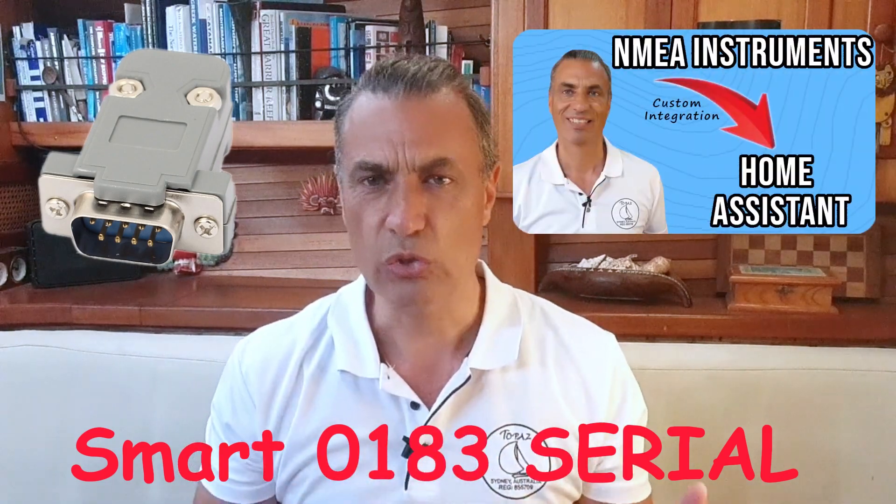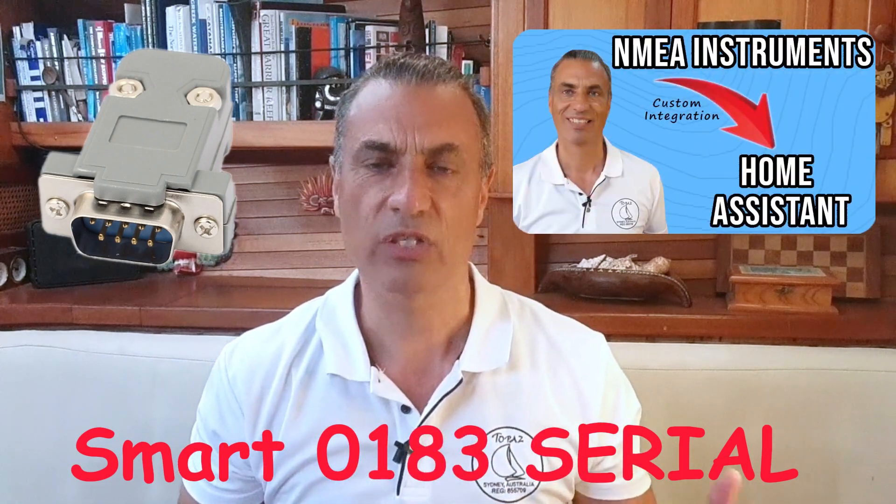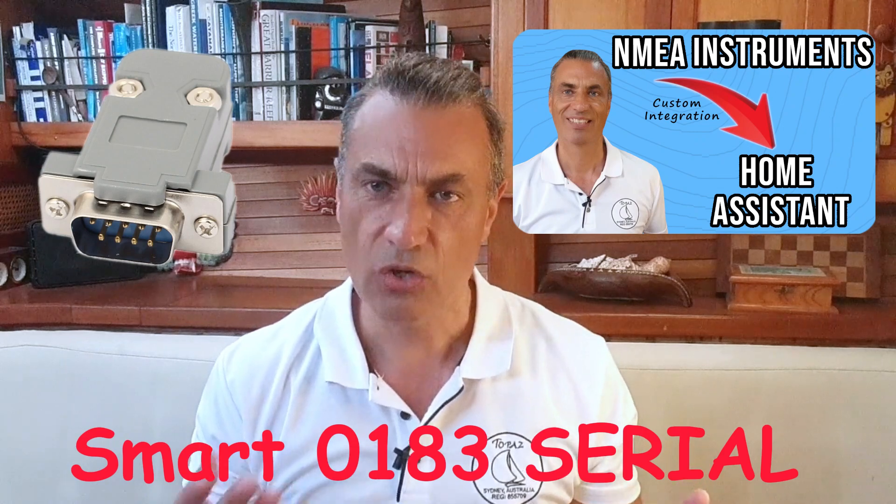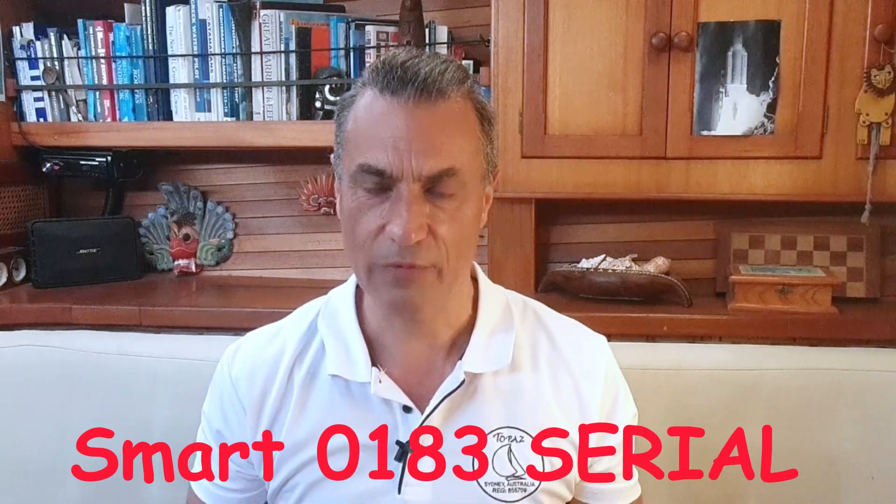This is used if you would like to connect a 0183 network via cables. Both these integrations can be installed via HACS. Here's a short video that shows you how to install HACS on your system.